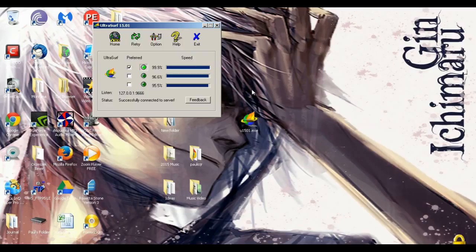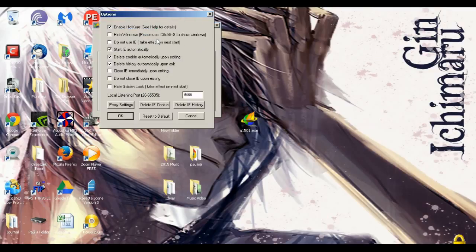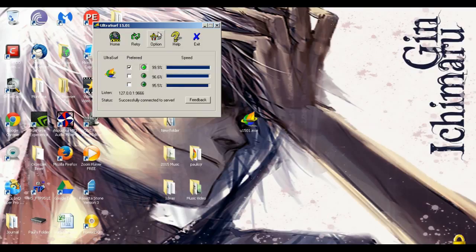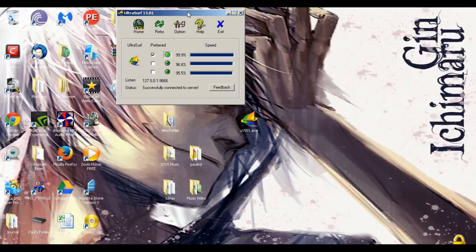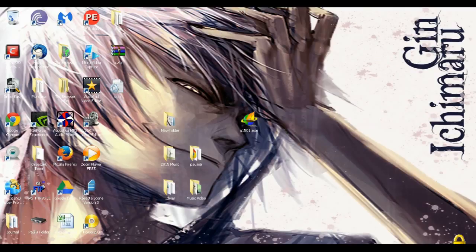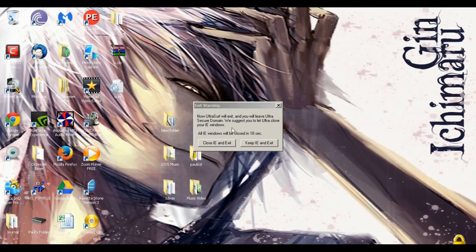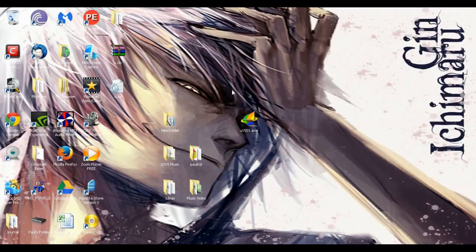I've tested it with numerous different websites and was able to get through. My IP address definitely changed, my location definitely changed, and as soon as I exited with the default options it deleted all of my history and cookies — so it's completely anonymous. When you're done, exit it out and it will also close Internet Explorer. I did notice that even in Chrome, my IP address had changed when using UltraSurf.